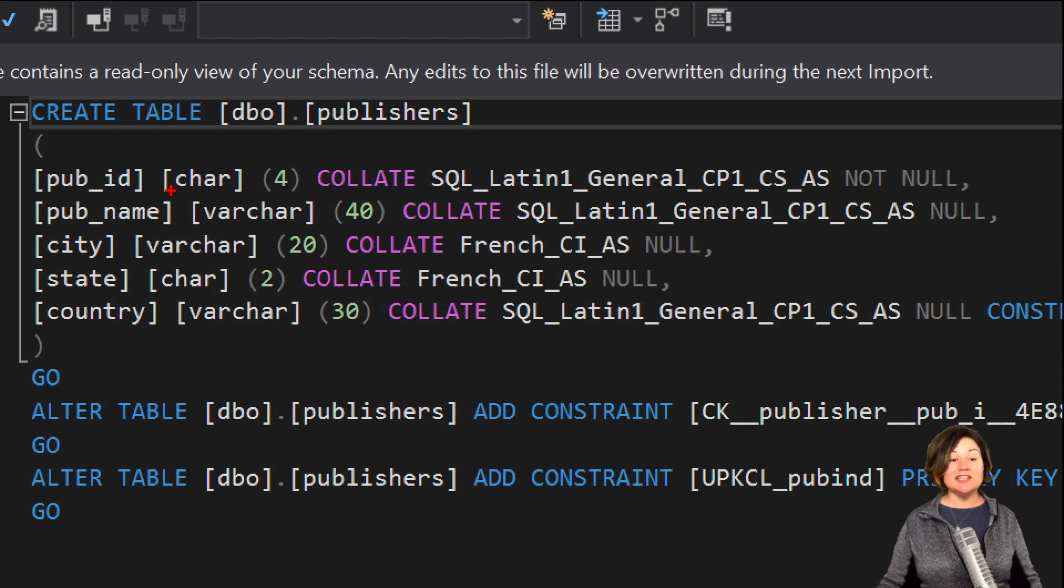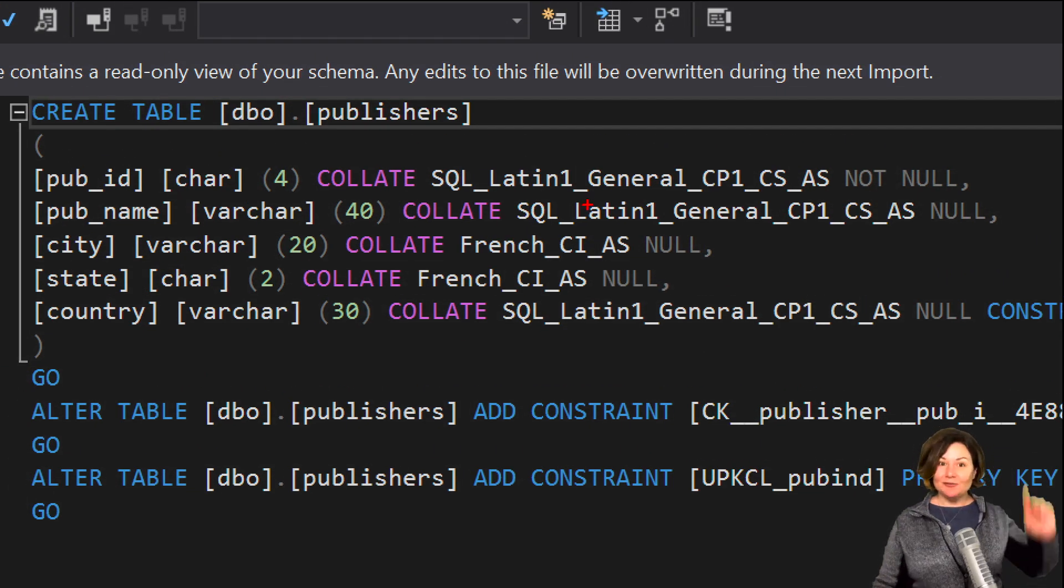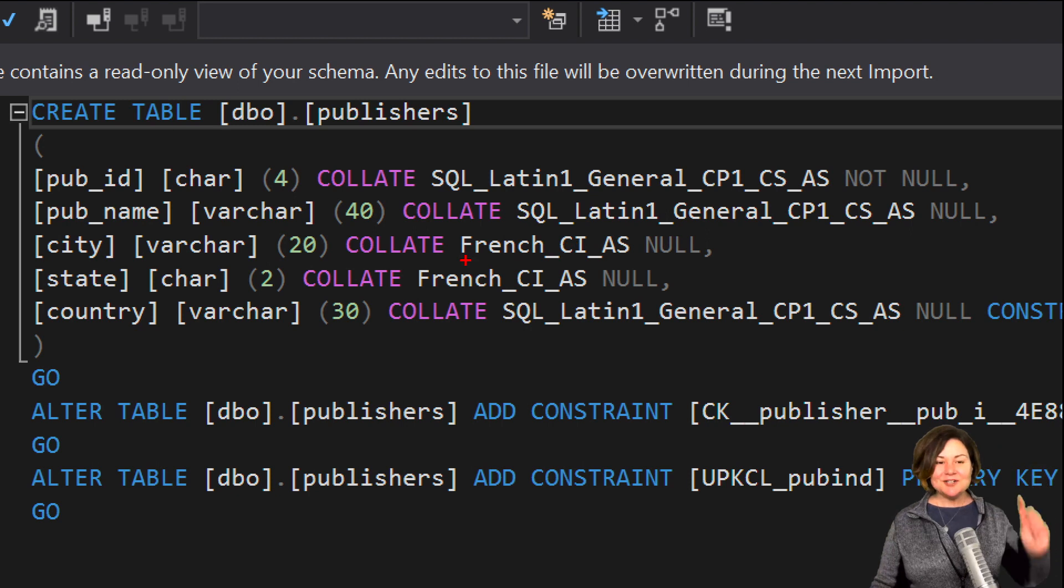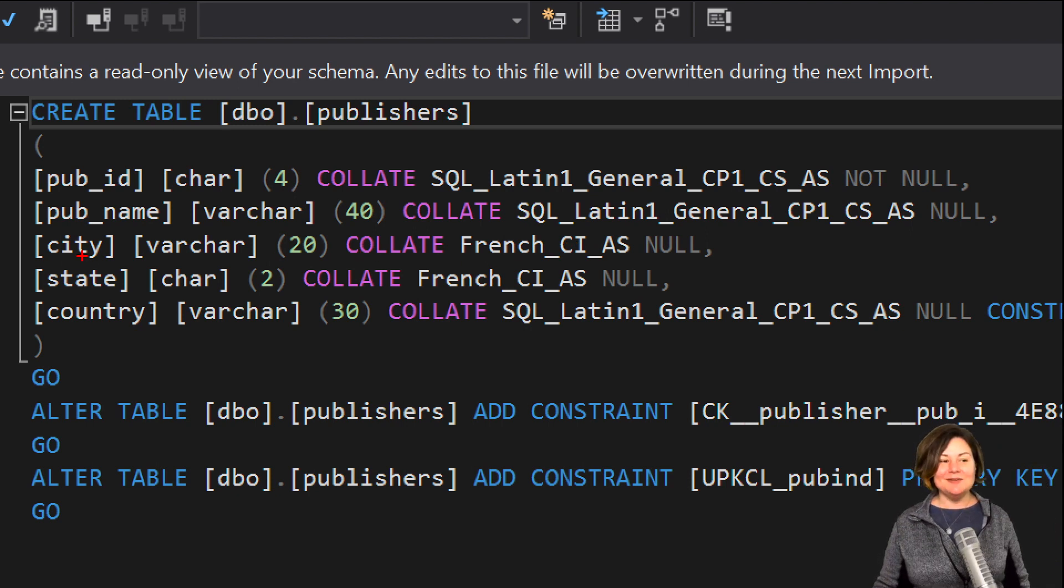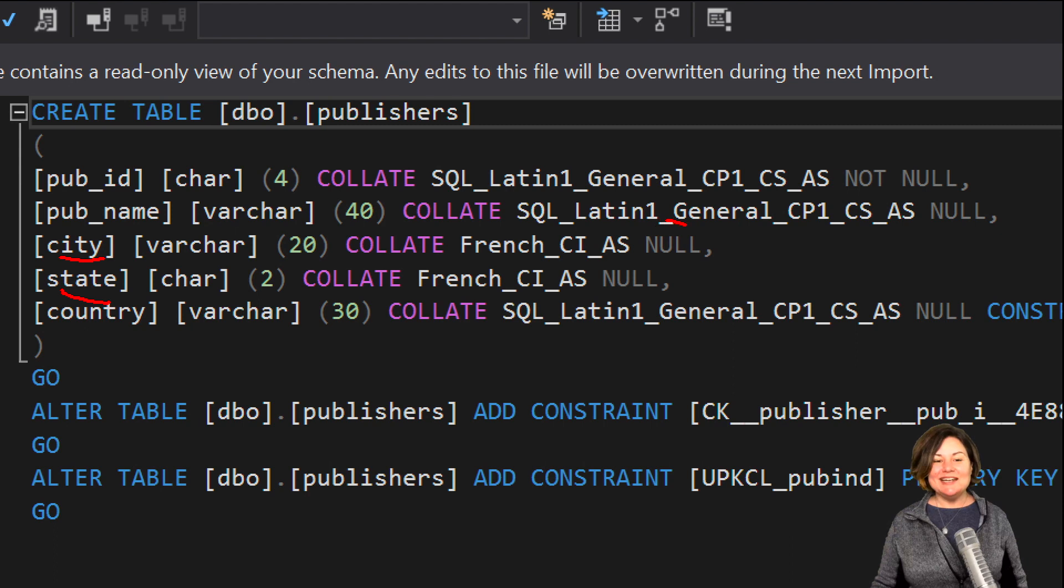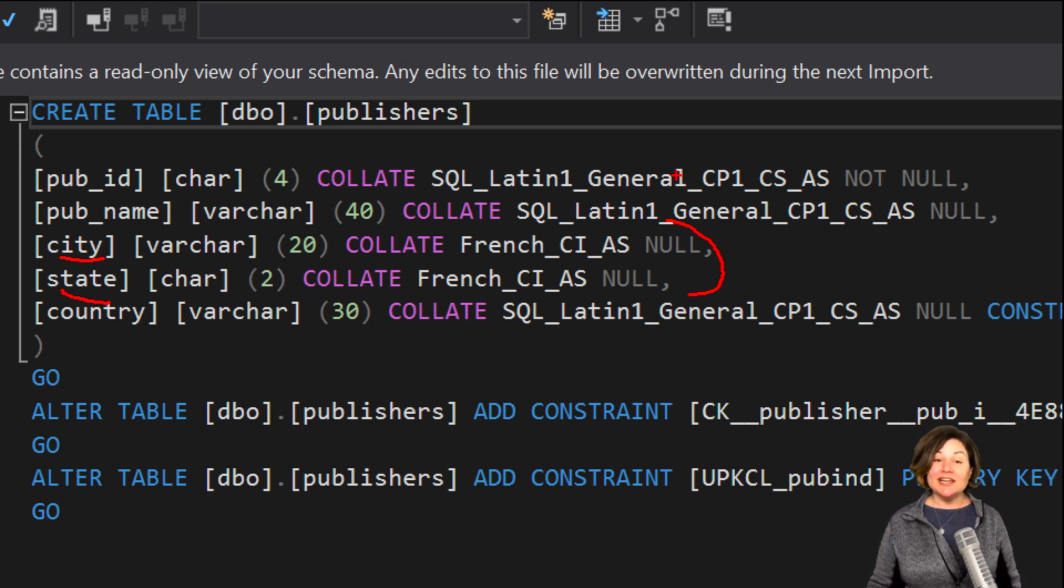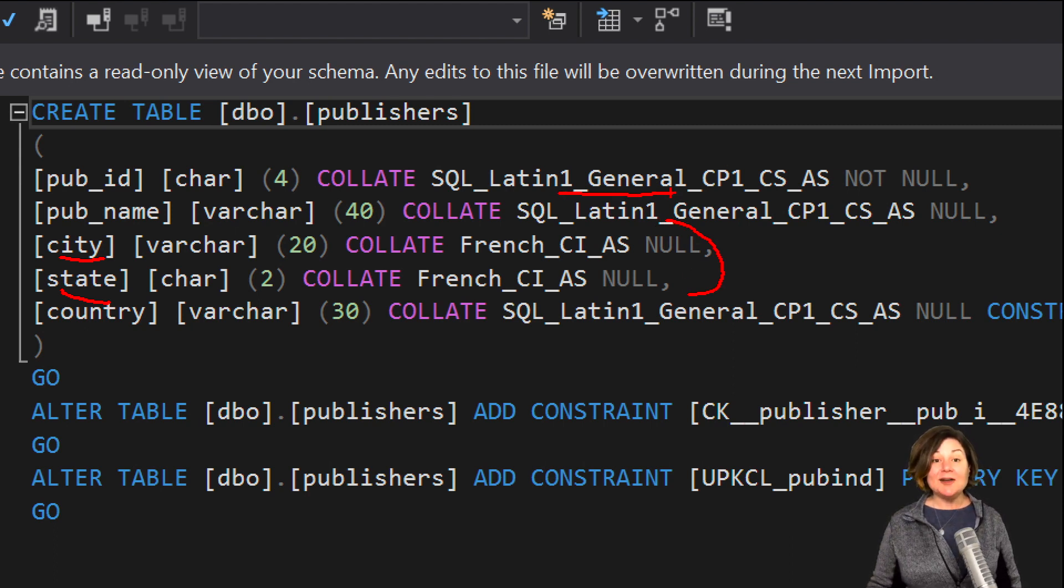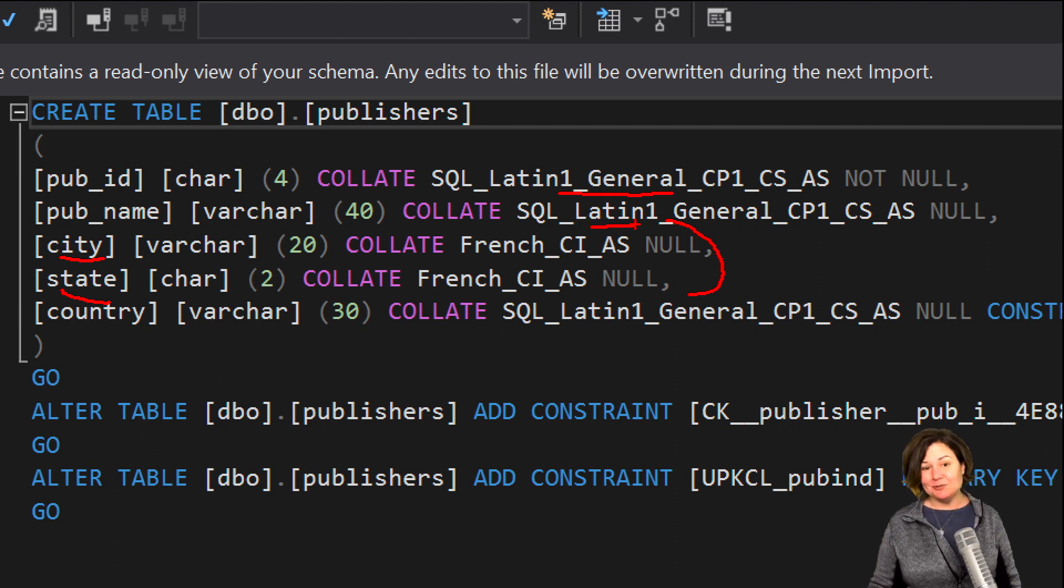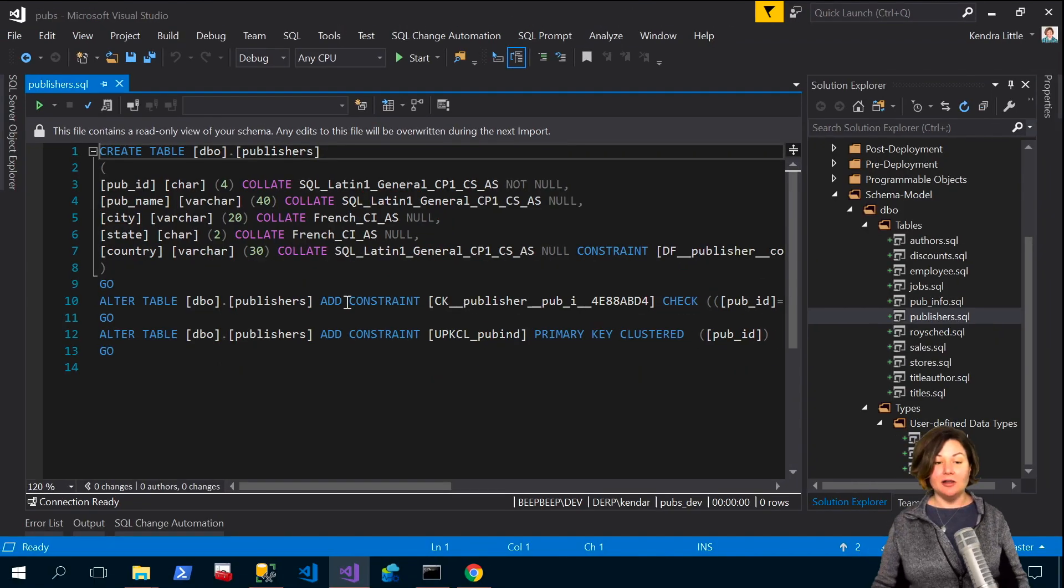Yes the publishers table, because I changed that default it said oh I should be interested in collation and we can see that in fact the column city and state do have that collation that I specified and that collation is different than what I've specified on other columns.